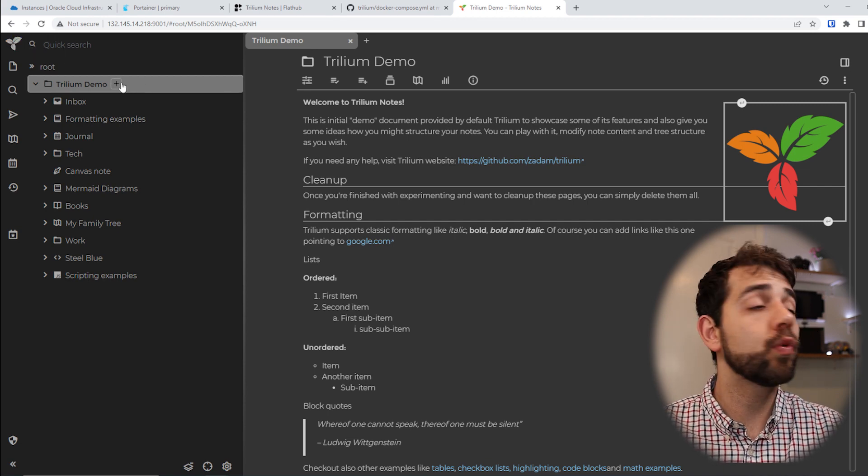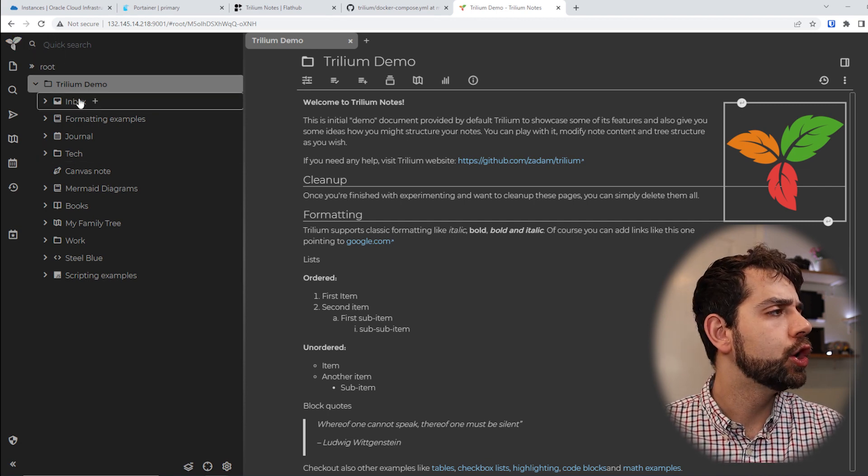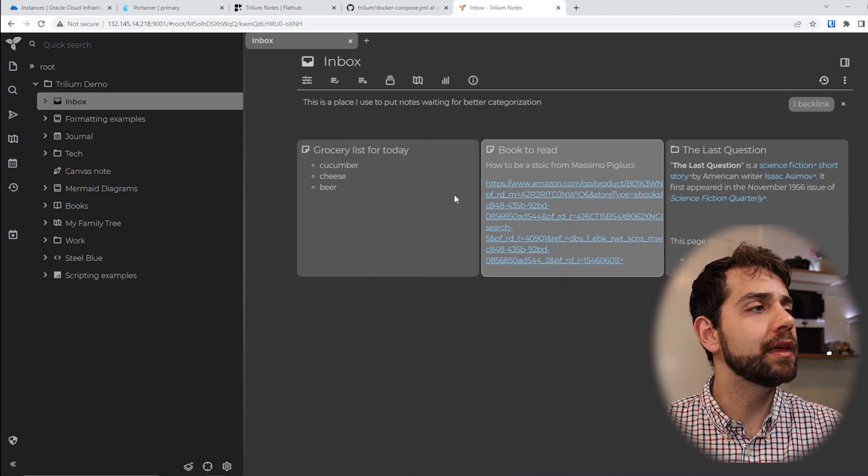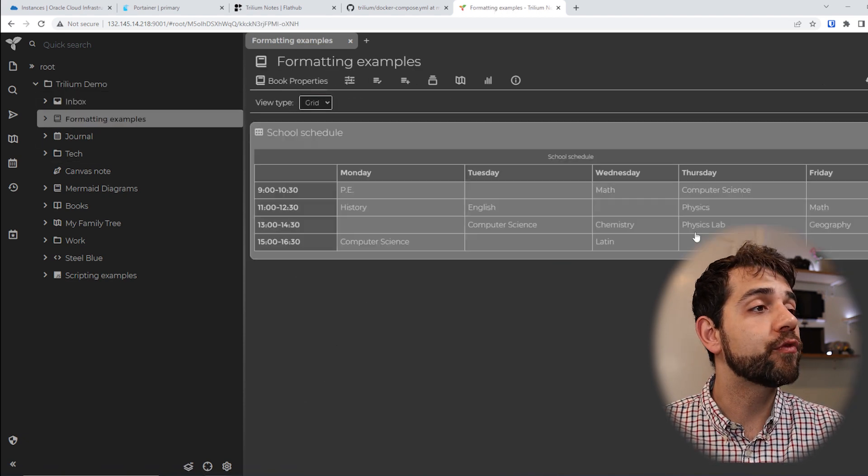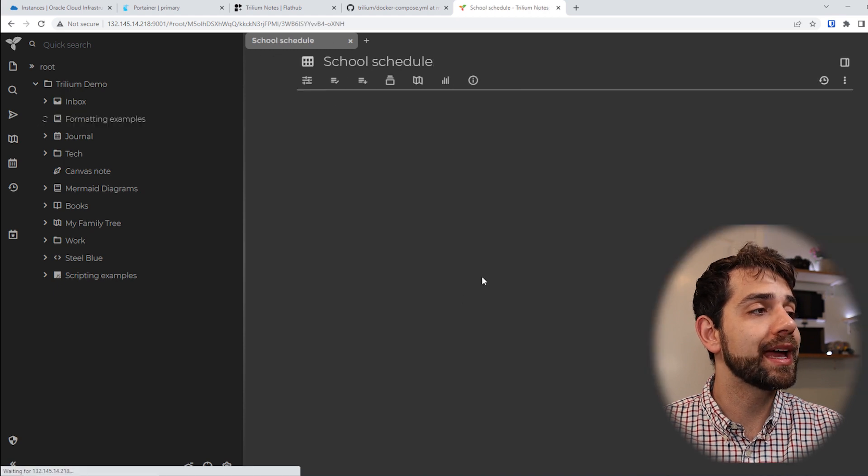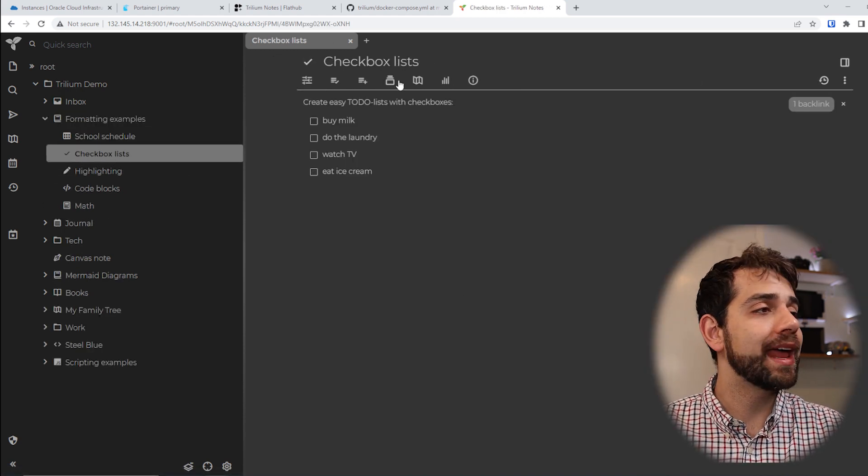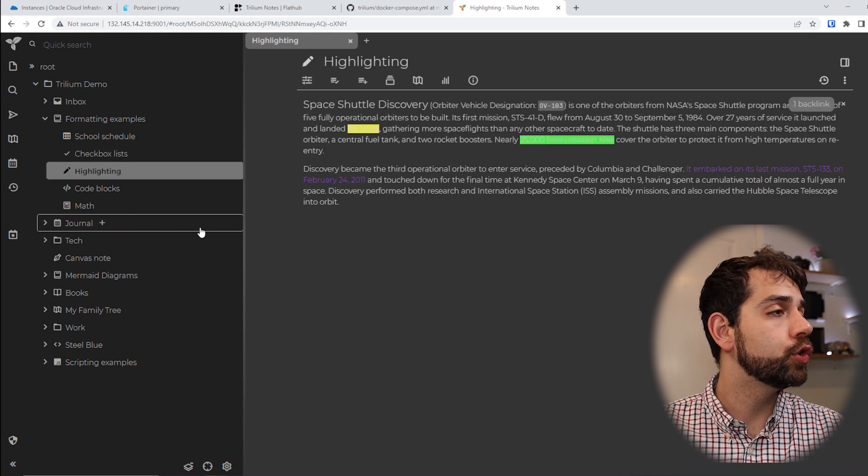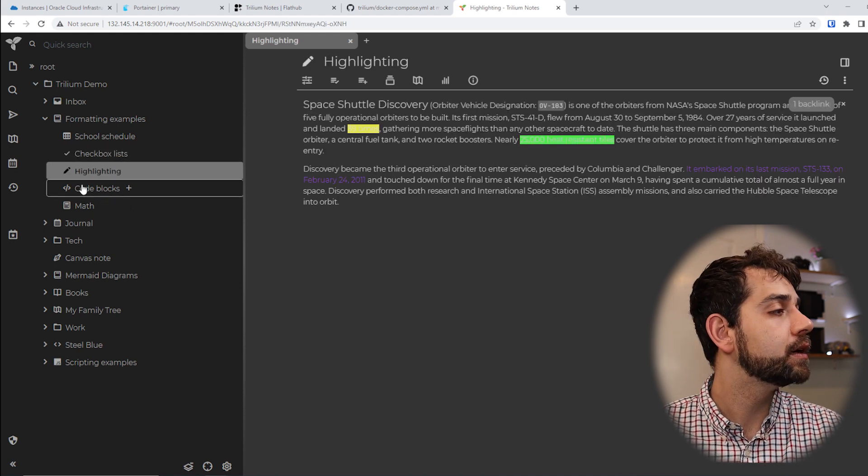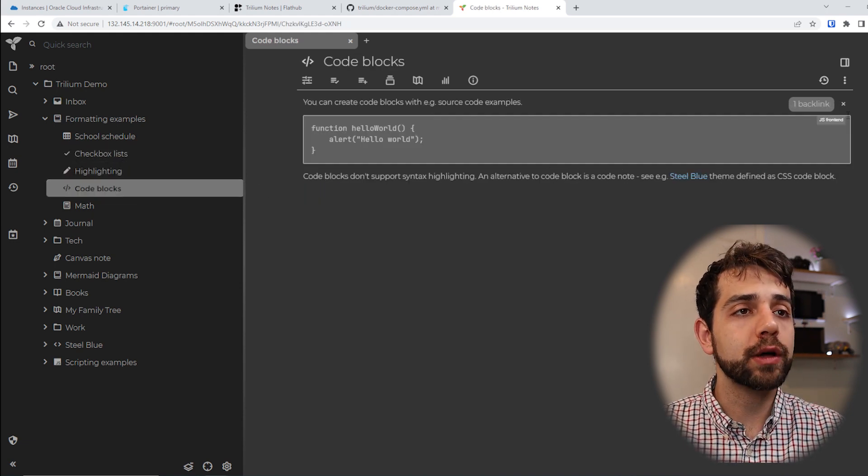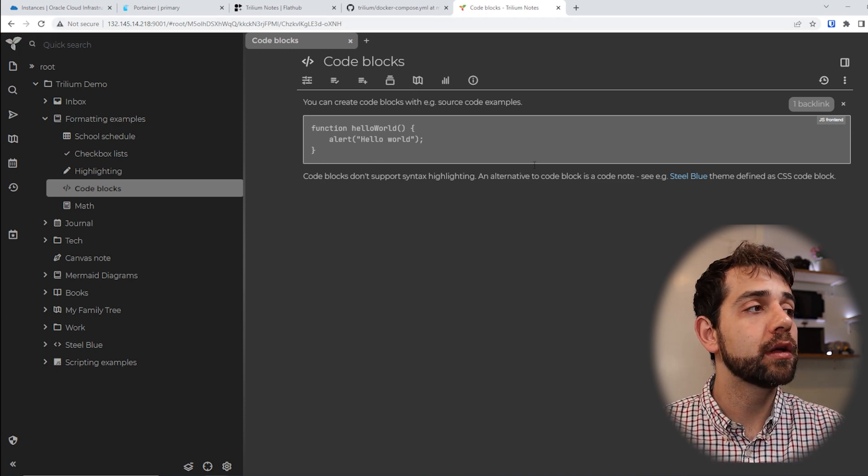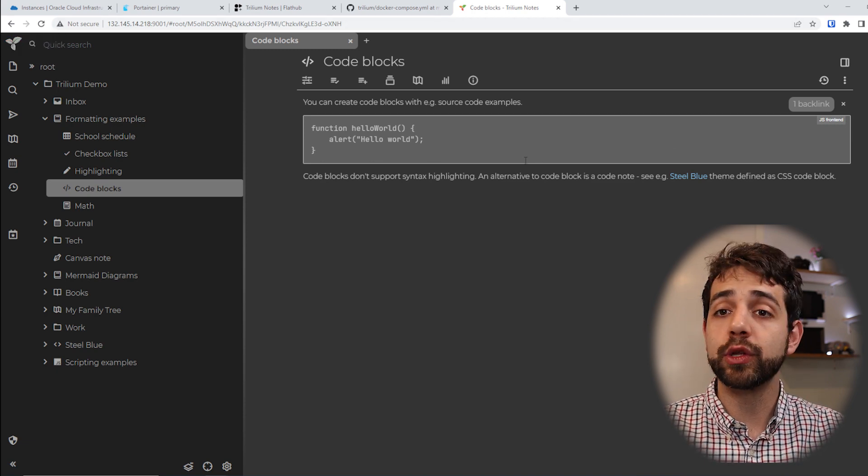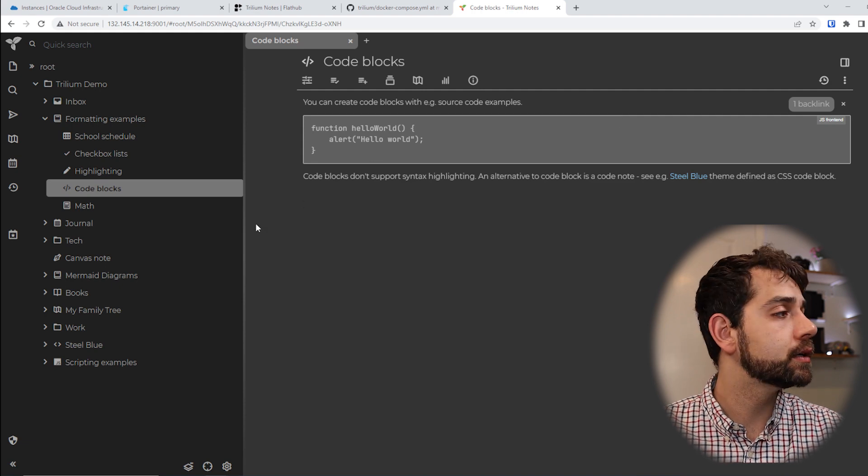Here, once you start this the first time, you have the demo where they have all the information. So you have your inbox where you can put some information that you want, you have some formatting that you can have, so you can have a schedule or a table, you can have some checklists that you need to do, you can have some information that's highlighted, you can have some code blocks, and these code blocks you can edit after to have the information what they're going to do or how to control it.